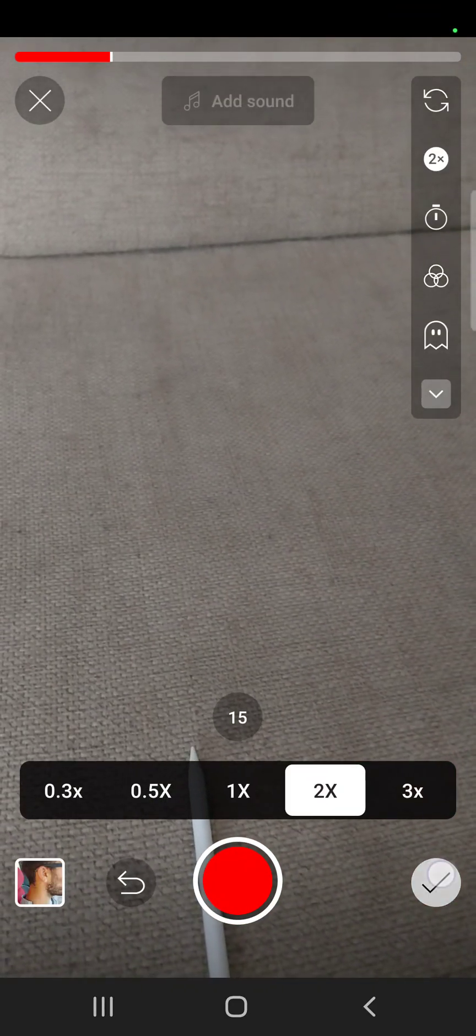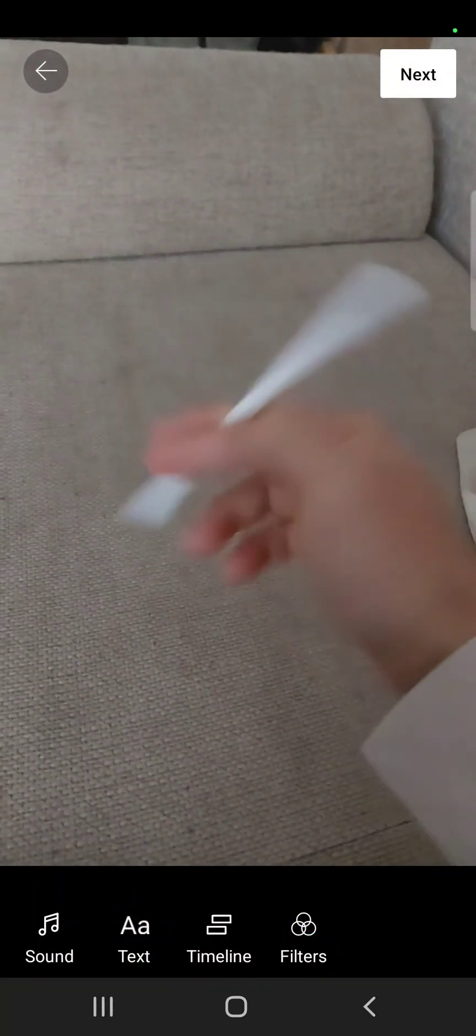And when you start it, you can see, it should be a lot faster.